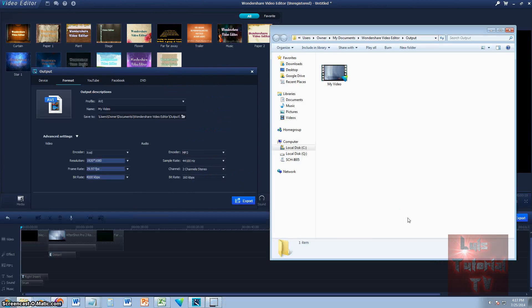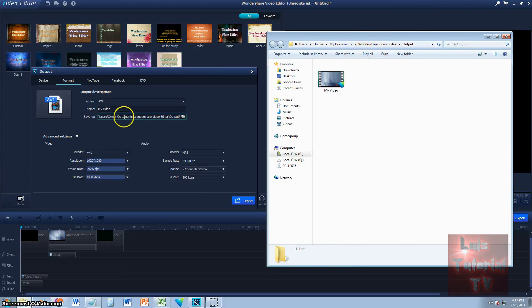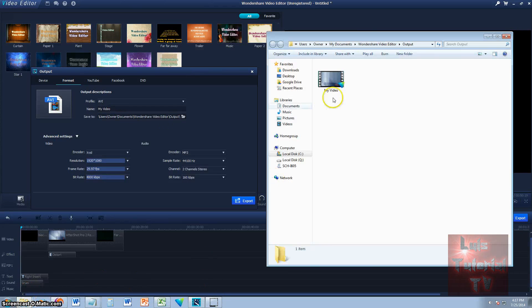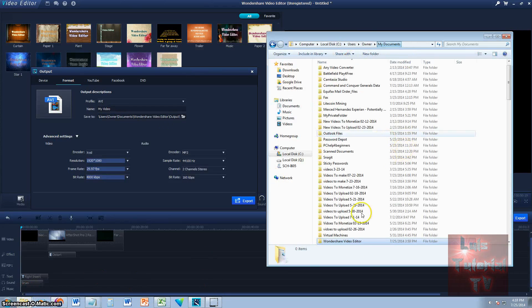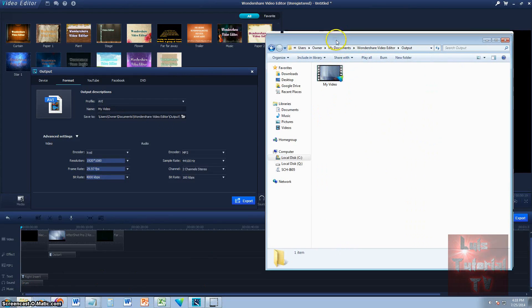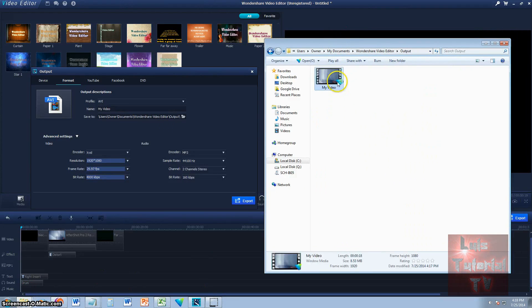So it's done converting. When it's done, it's going to ask you if you want to go to Target. Click on Find Target and it's going to take you directly to the folder. By default, it'll go to My Documents > Wondershare Video Editor > Output. That's where your video is going to be. Let's go ahead and play it and see how it came out.